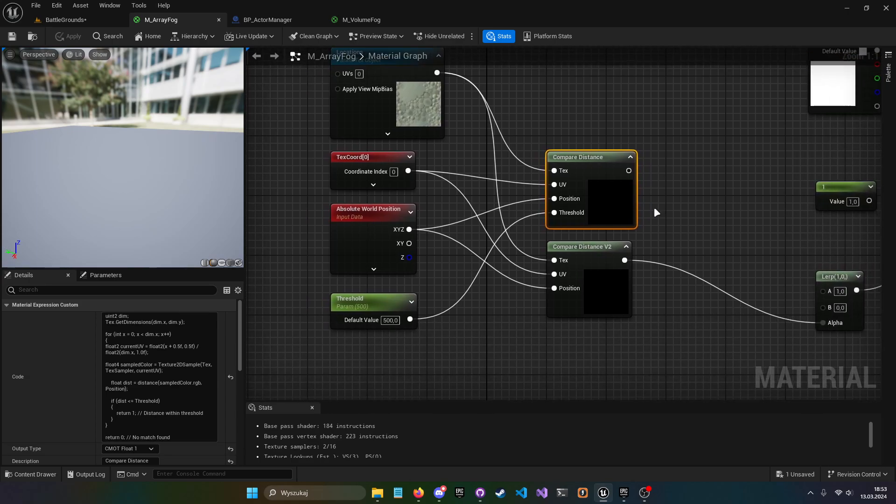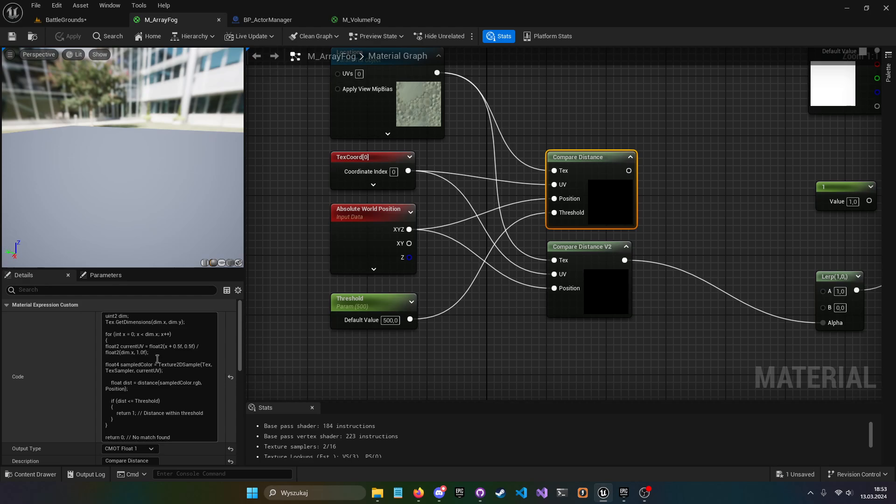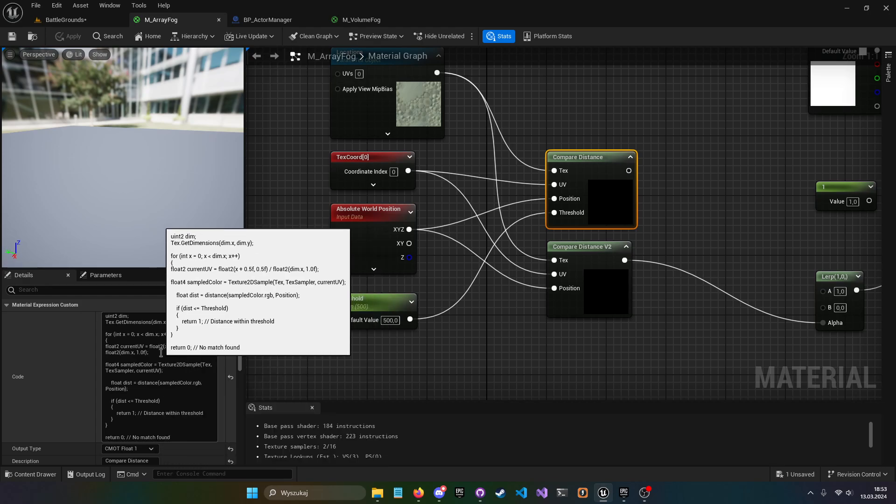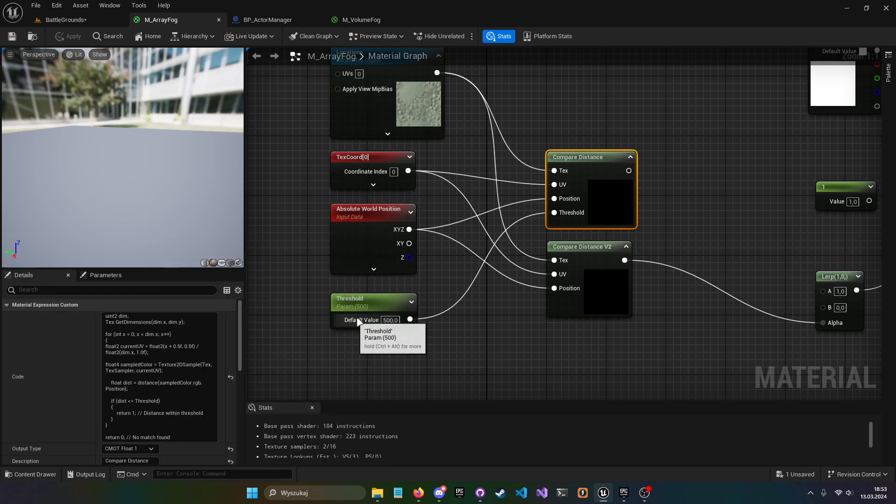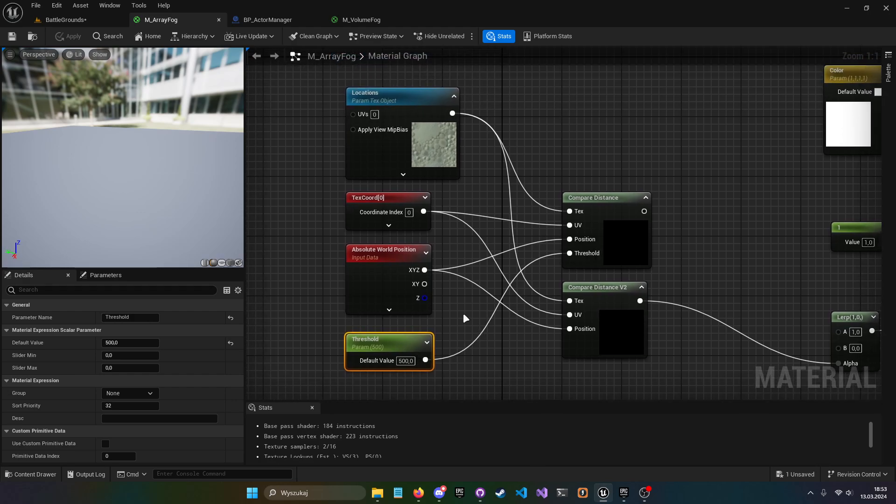And this is the node that is working with basically a static threshold. So every object would have 500 units. Since we are using alpha channel, we have to kind of rewrite it a little bit.